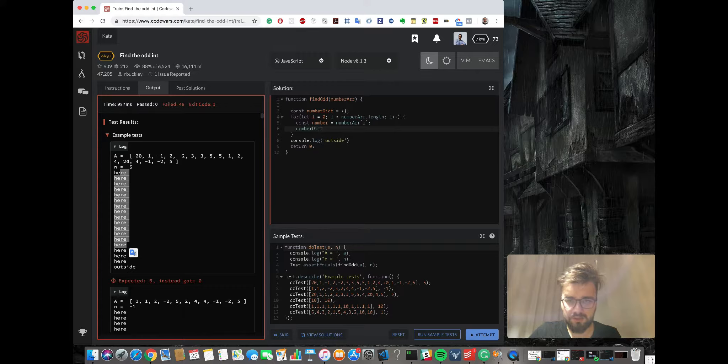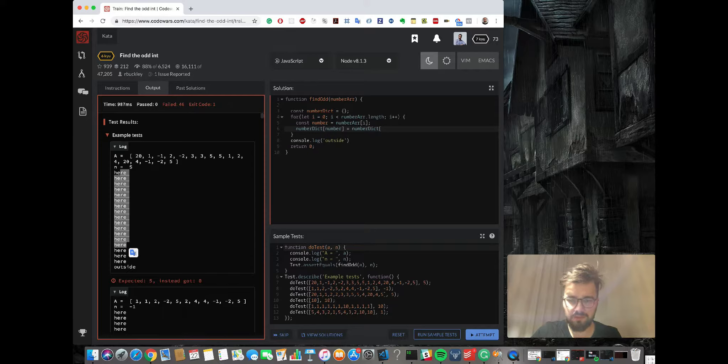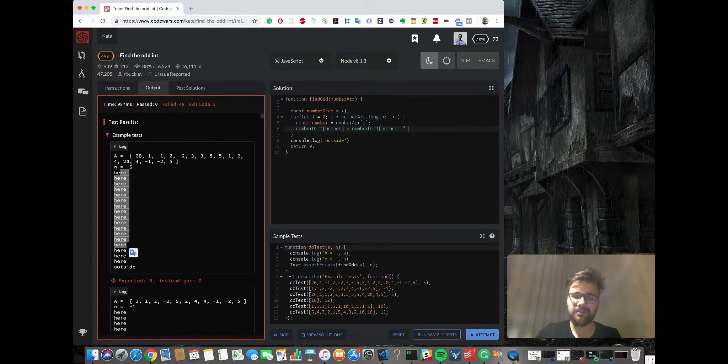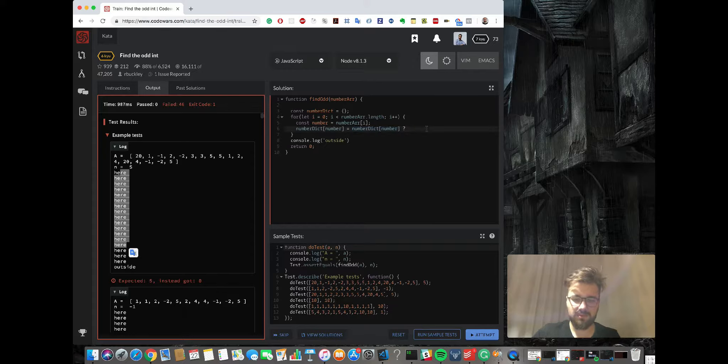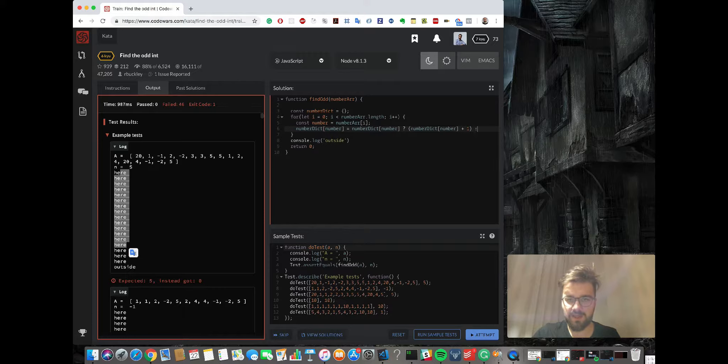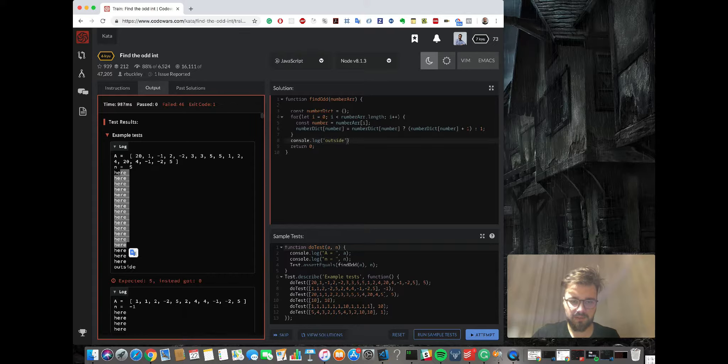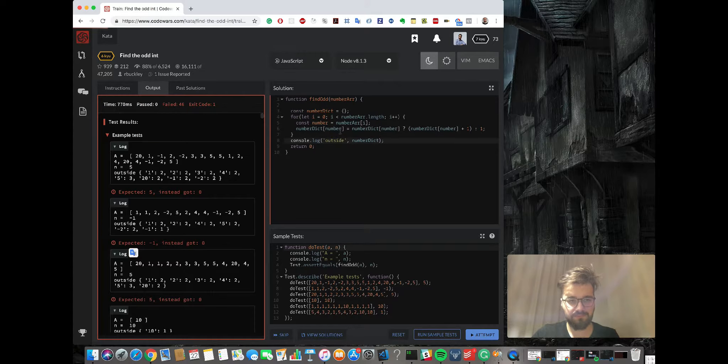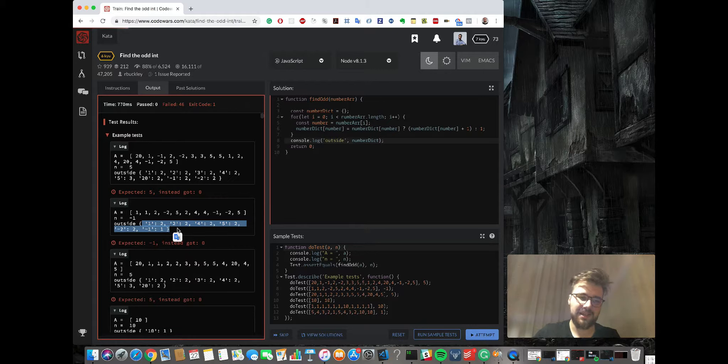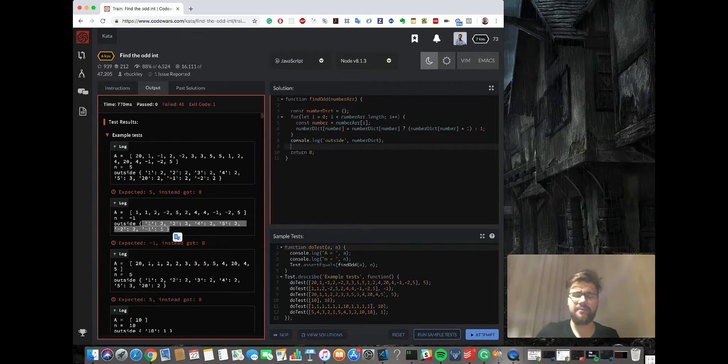So next step, we're gonna put this number into our number dictionary. If number dictionary dot number exists, then we wanna add it plus one. So it will be this plus one. Else, we just want to add one because it will always have to be one. Yes.